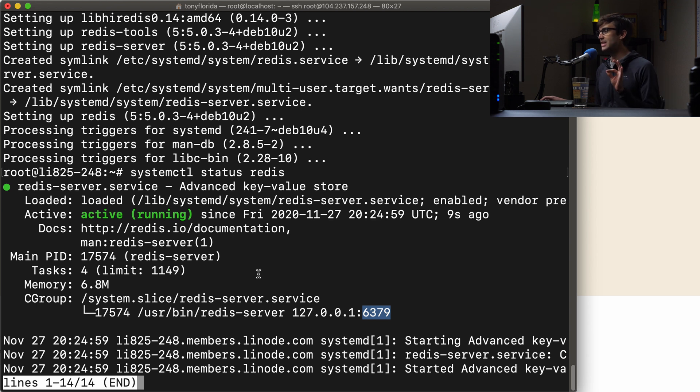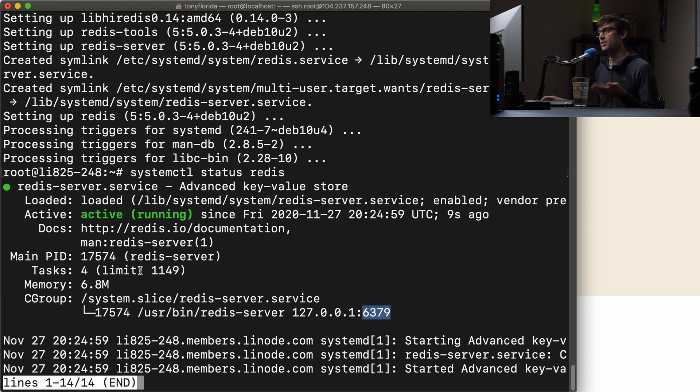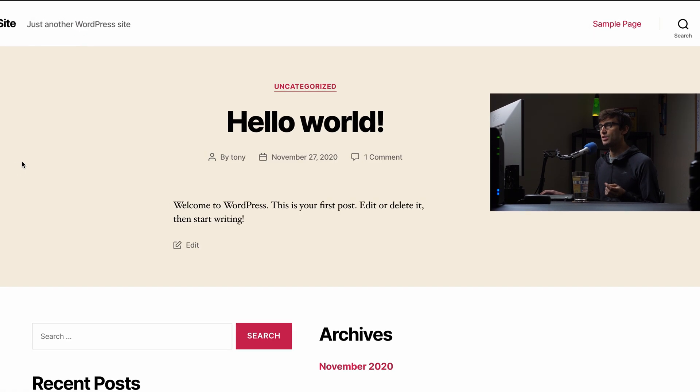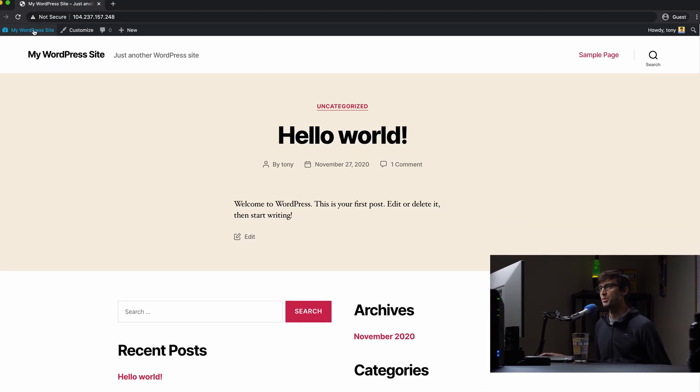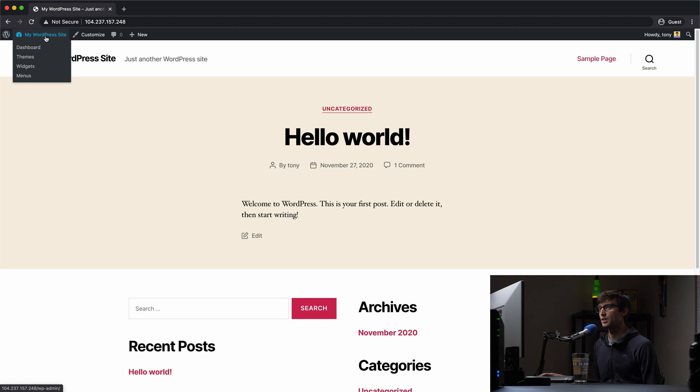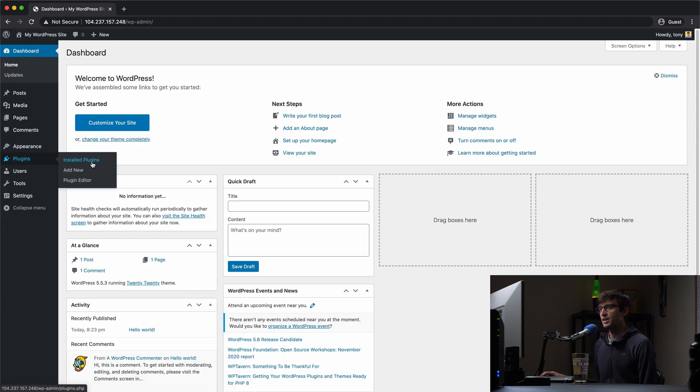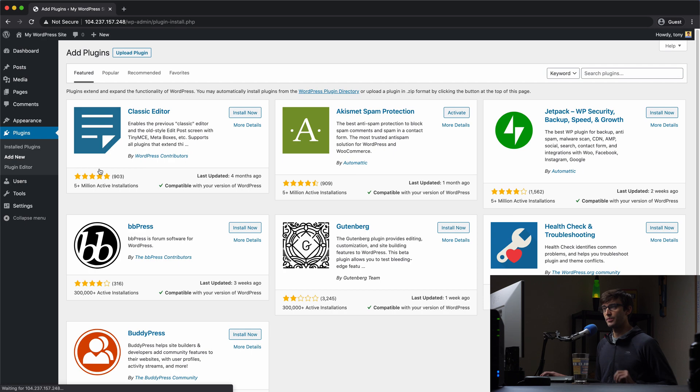So that takes care of the back-end portion of Redis. It's installed and running on the same server as our WordPress website. Let's go ahead into our WordPress website and go into our admin dashboard and in the plugin section we want to add a new plugin.